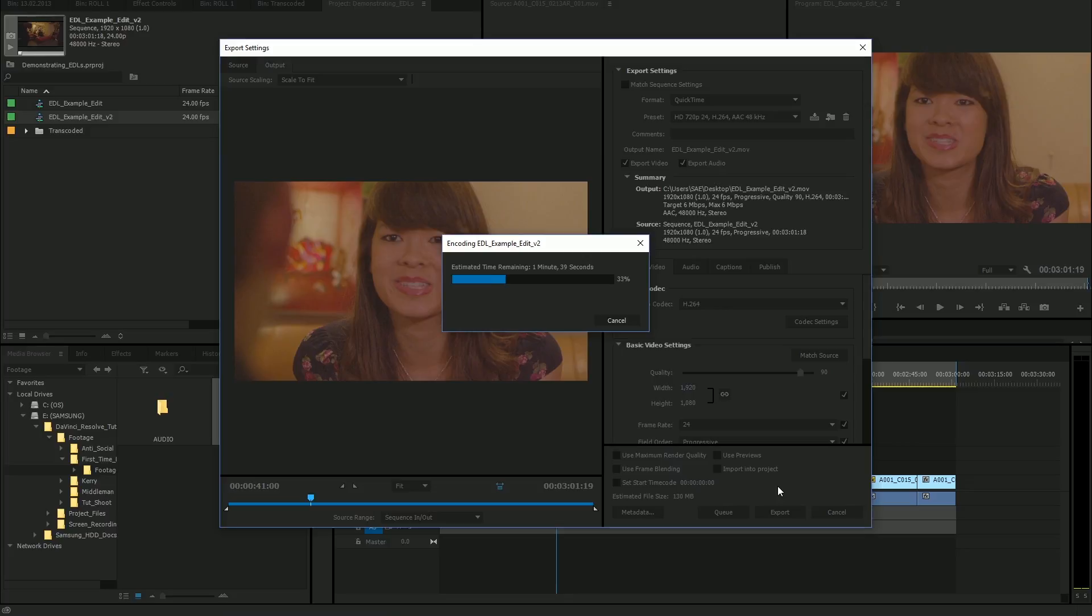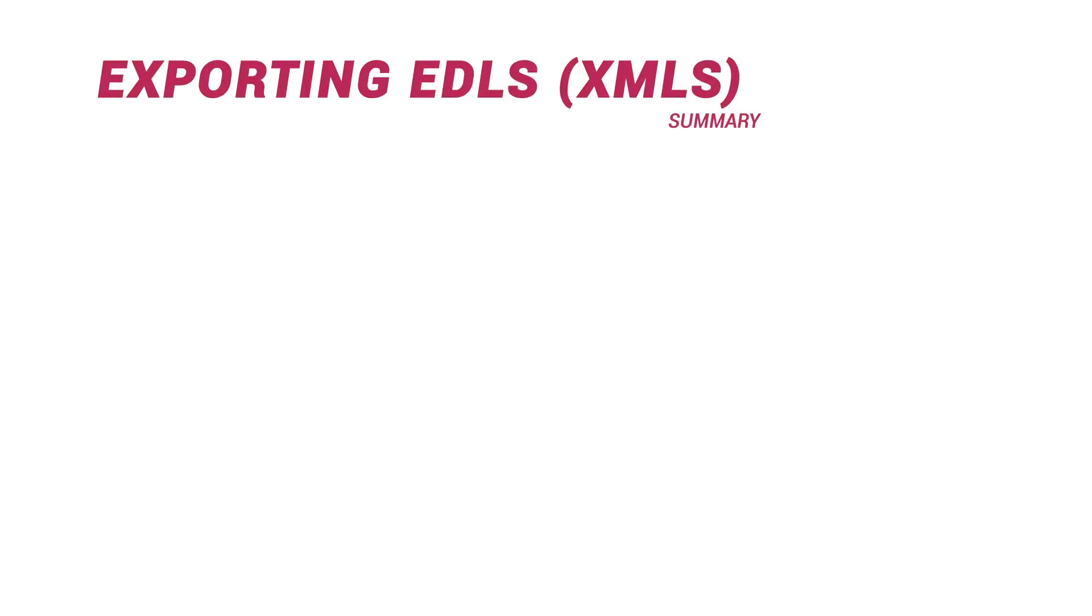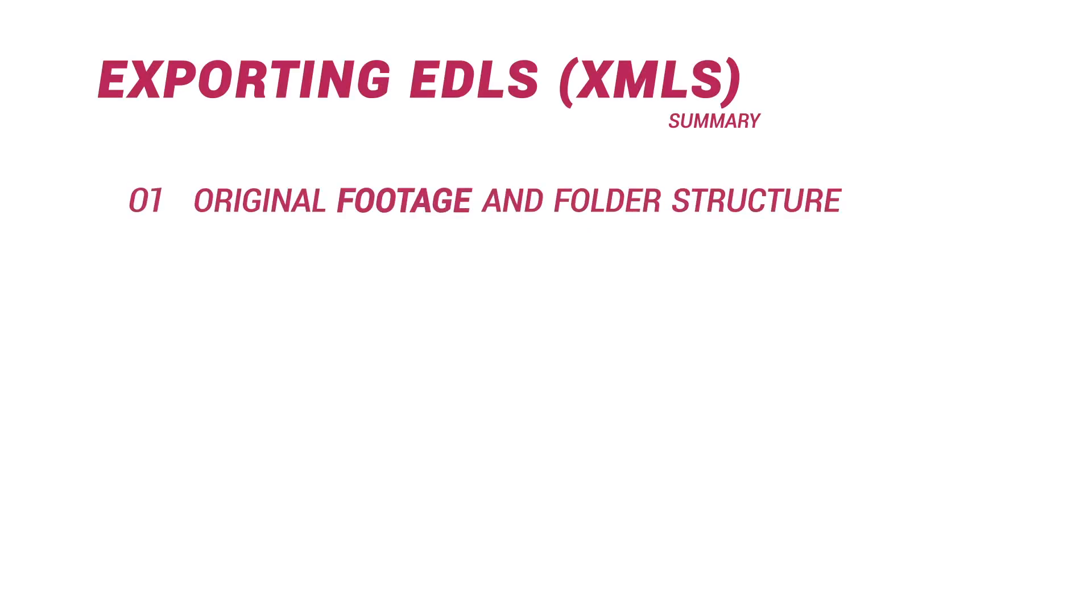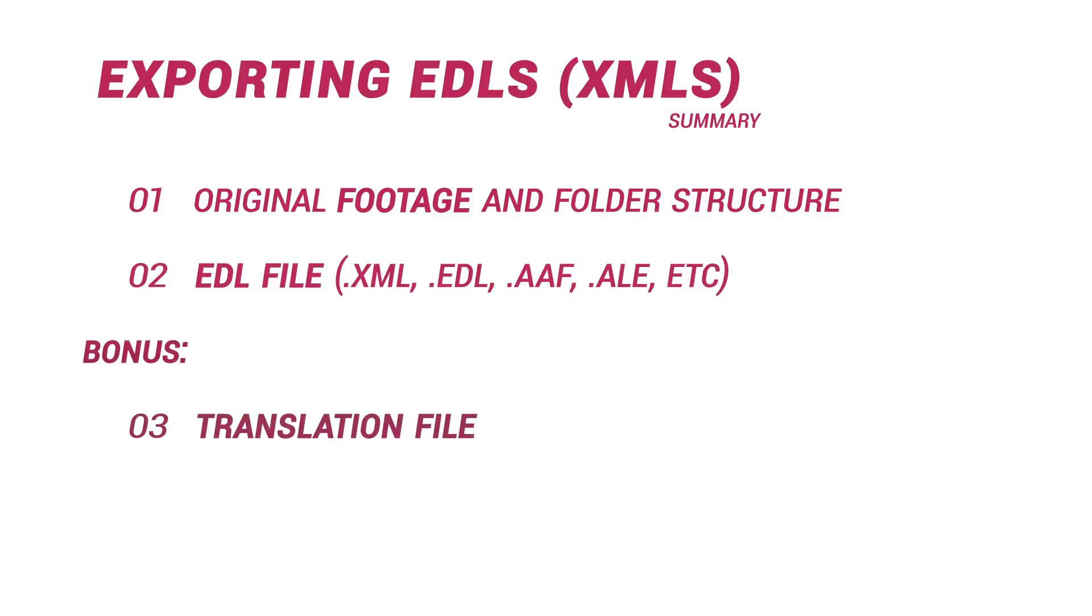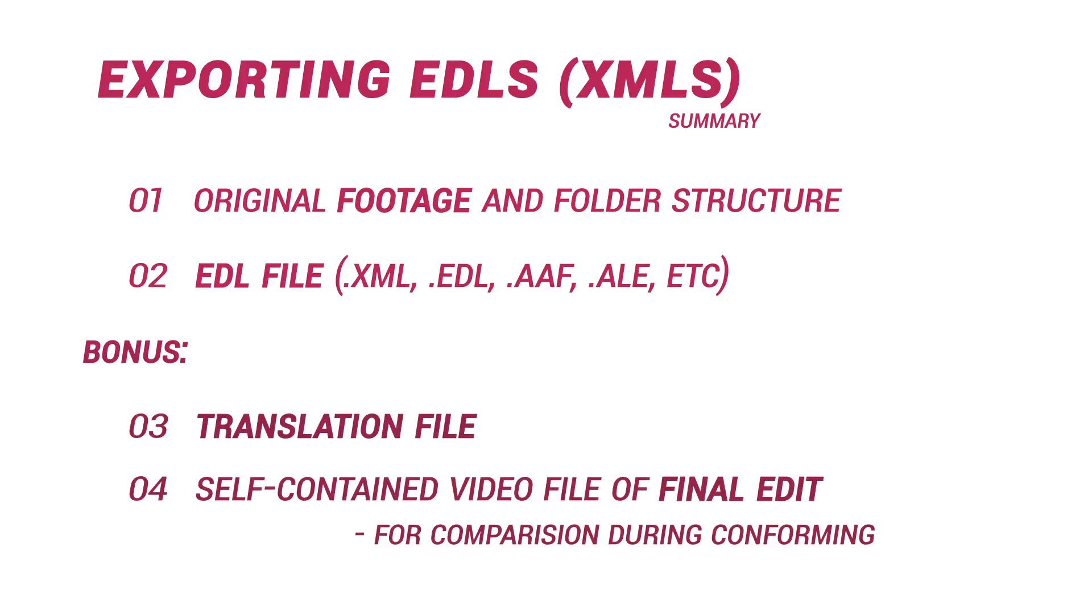So ultimately, for an EDL workflow, you need a couple of things. The original footage, preferably in the same folder structure as the editors. An EDL file, for example, like the XML that I'm about to start using. A bonus would be to have a translation file that will identify any issues or any basic effects that did not come across. And also a self-contained low resolution video file of the whole export, which we'll be using to compare our conformed edit in a second.